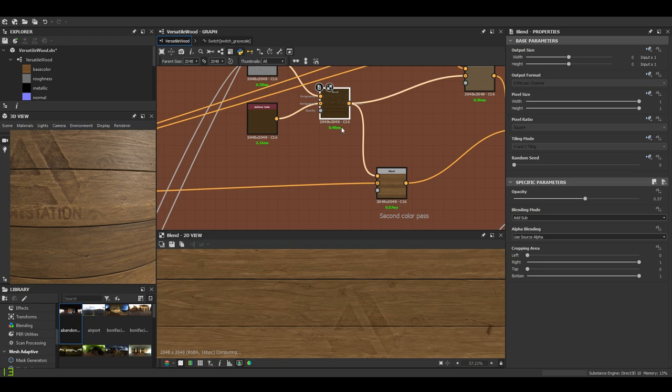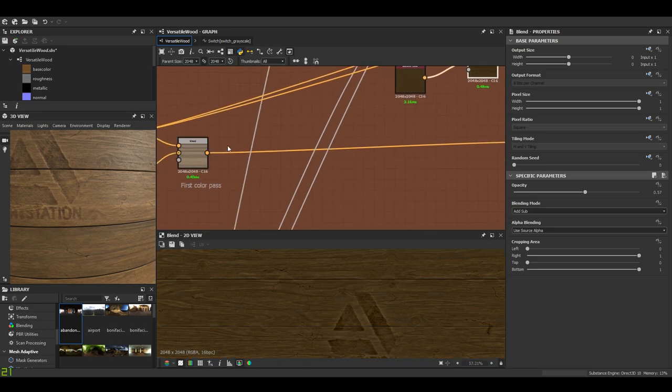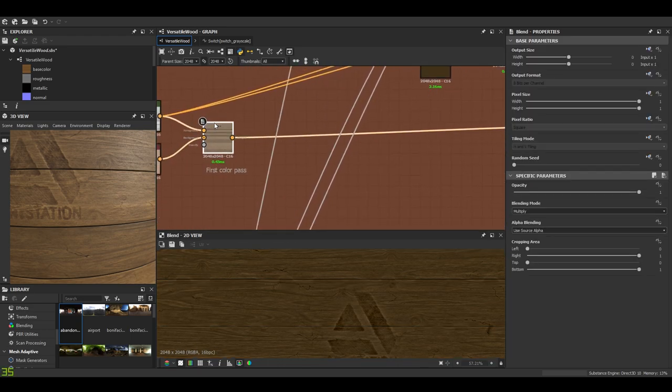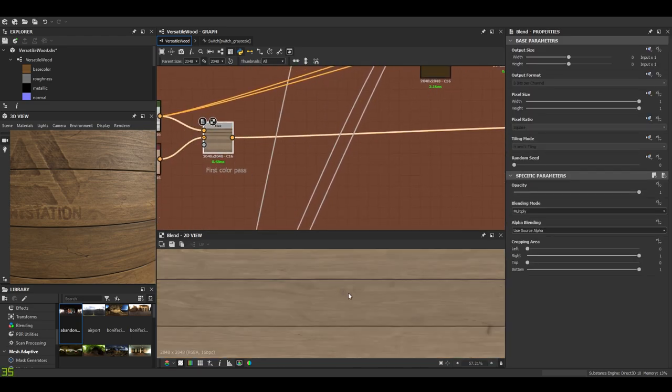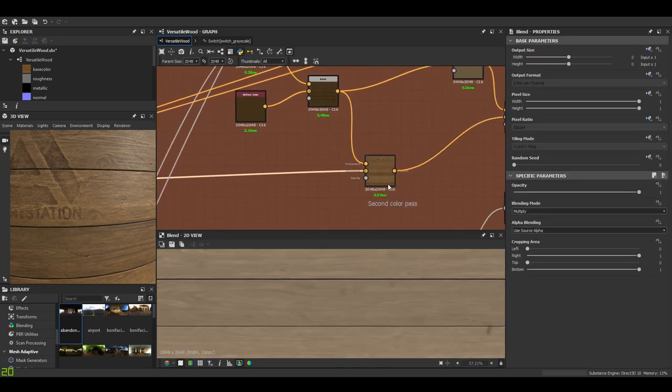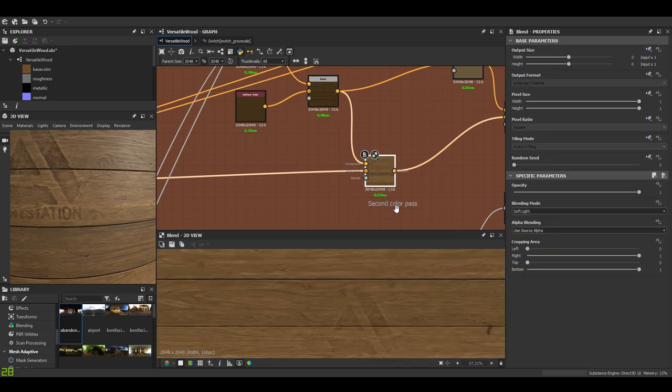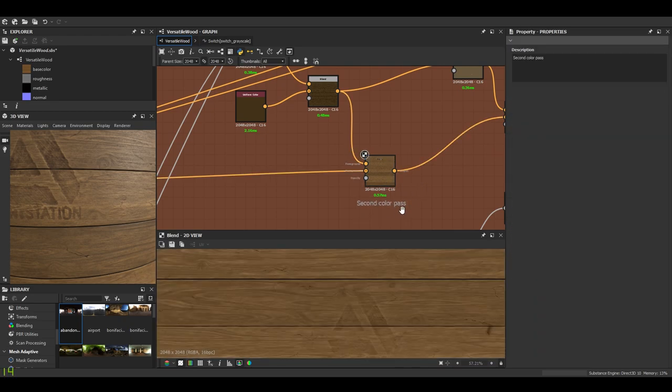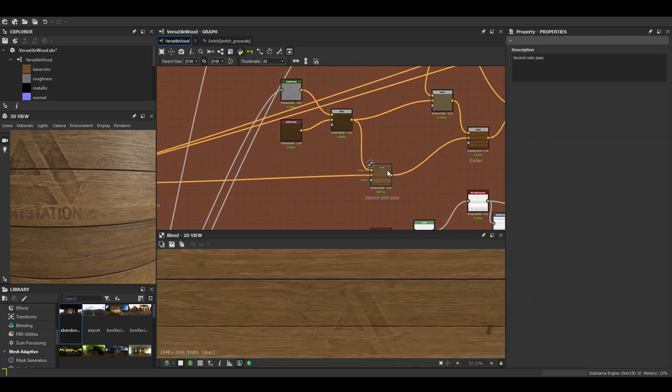Then I blend this one with our first one and that gives us a second color pass.